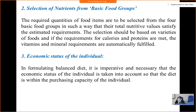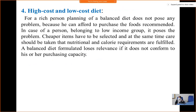The socio-economic condition of the person must also be considered — that is, his or her purchasing capacity. Then, high cost and low cost diets have to be planned differently.